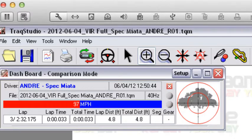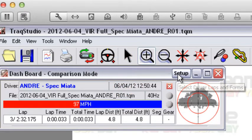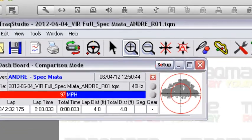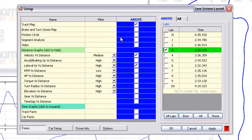The big thing about the dashboard is the setup button. The setup button is essentially the magic button that allows you to get access to all of your laps. Here you go—here's the driver tab and you'll see all the different laps in this particular session.